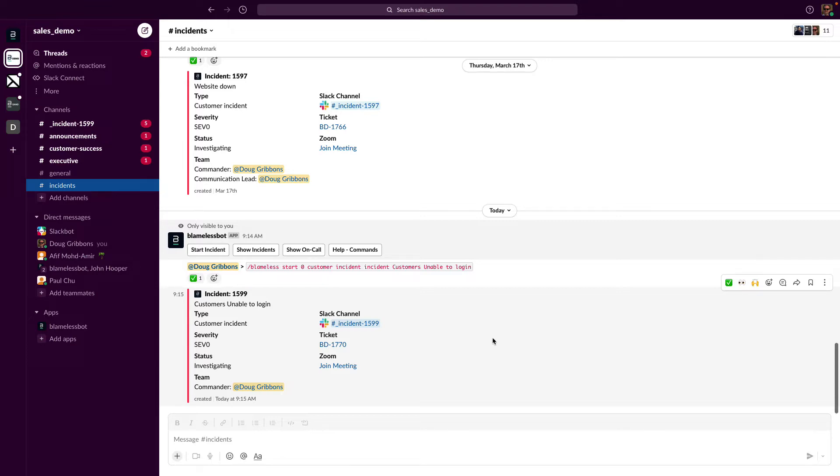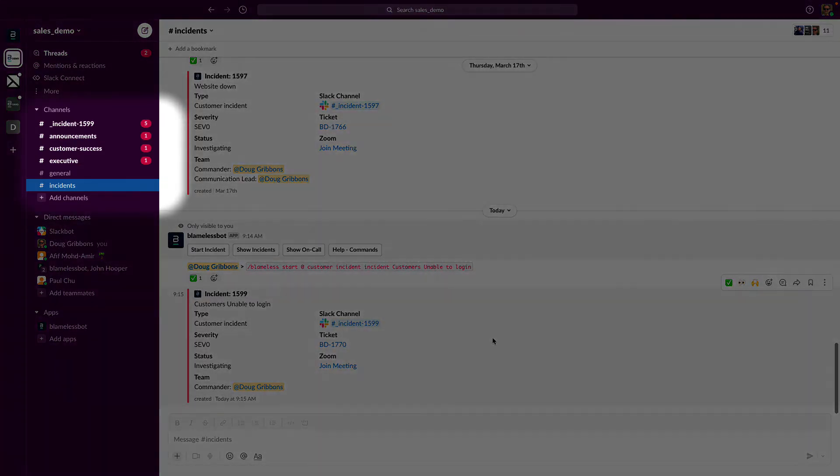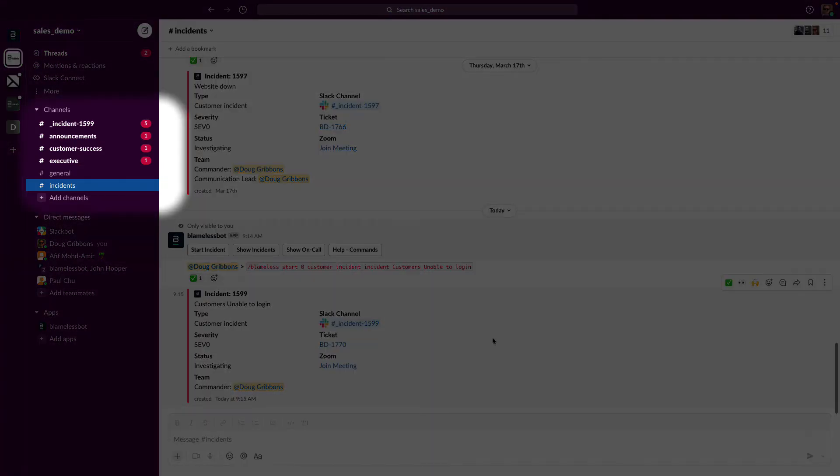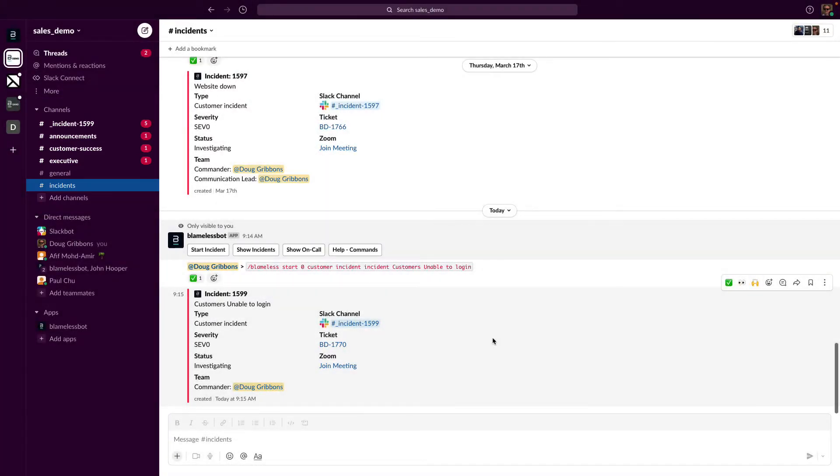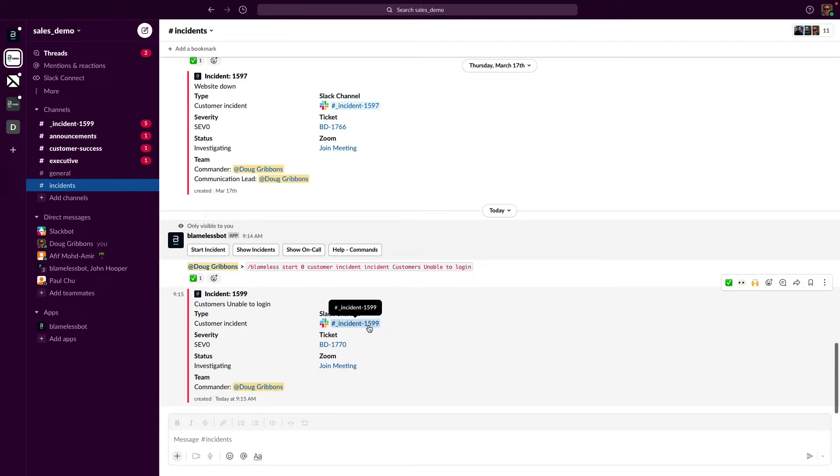Here the channel is named incident 1599. You'll also note three other channels were notified that an incident had been created: announcements, customer success, and the executive channel. With Blameless you can easily notify other Slack channels or users.